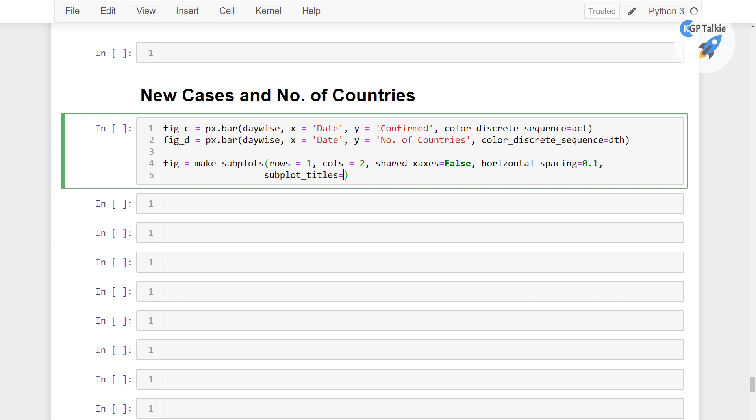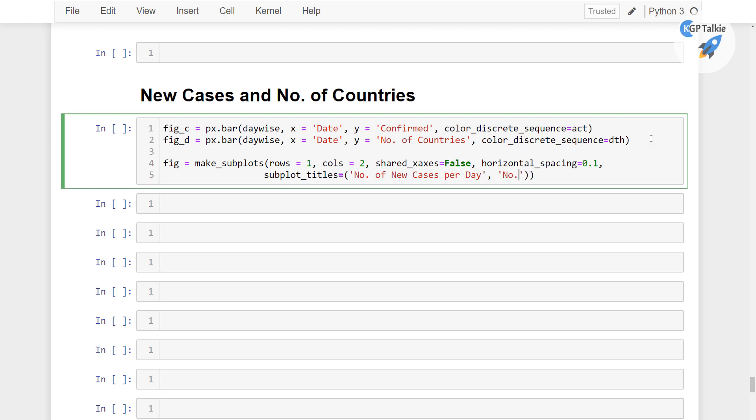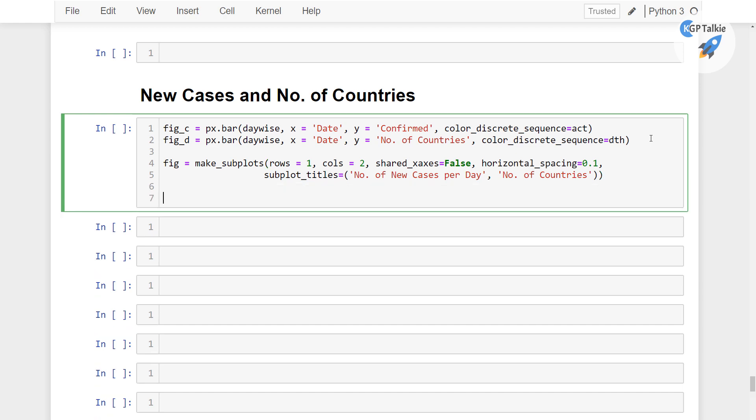Now inside that subplot_titles, the first I am going to put there number of new cases per day and the another one is number of countries. Alright, perfect.